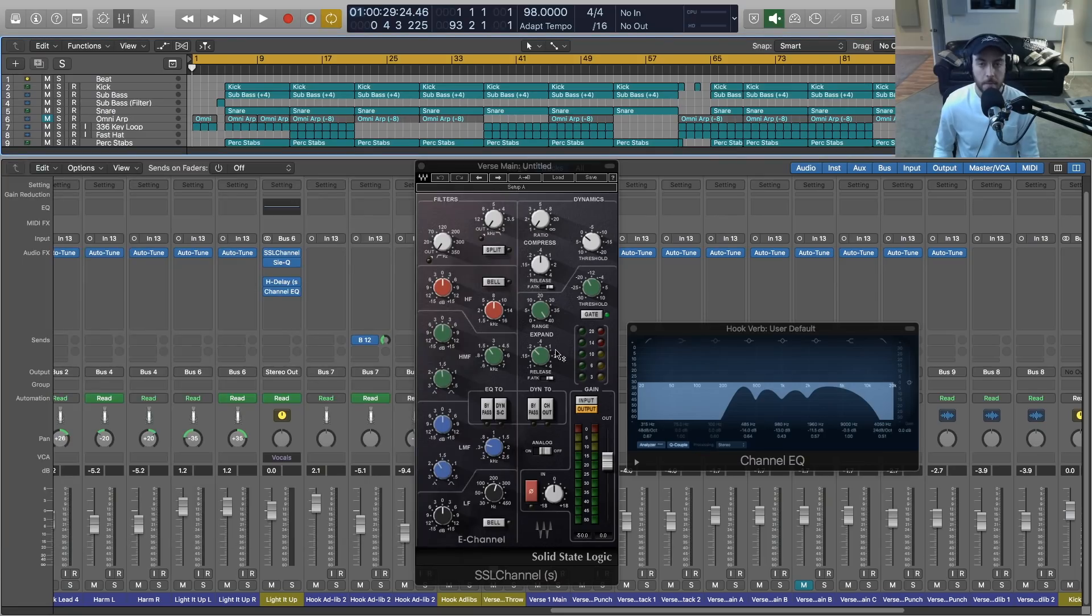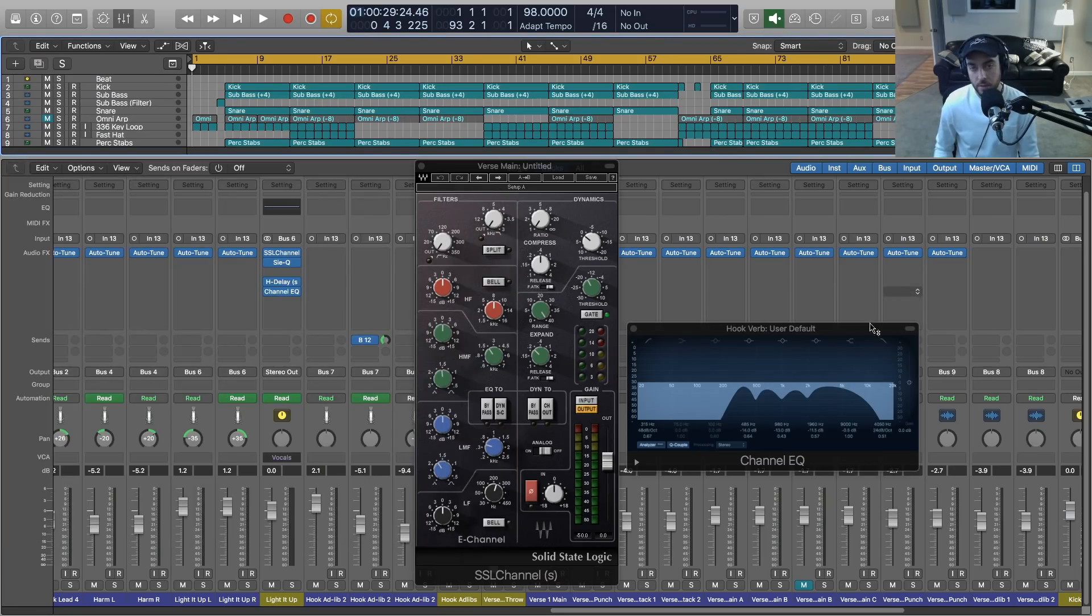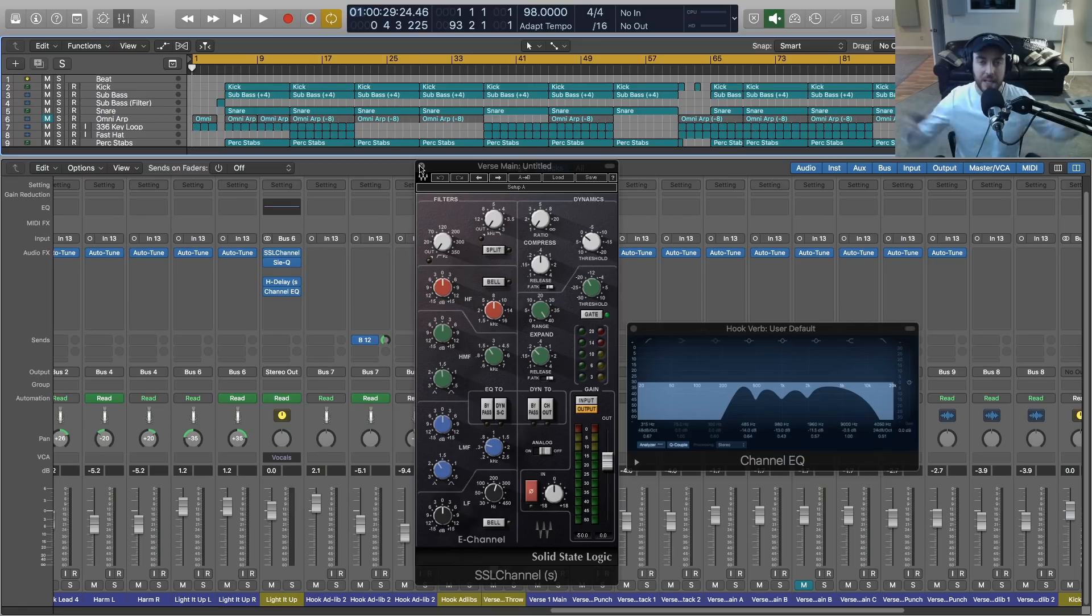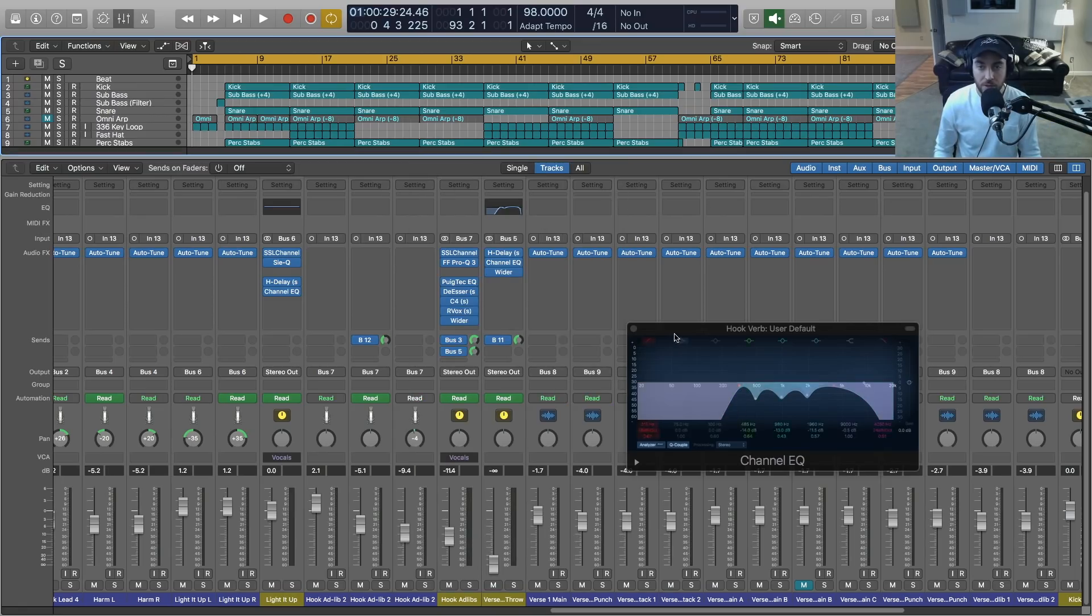Gating noise out of all the individual tracks. Again, on one track probably not going to be a big deal, but using the gate on all the tracks with noise, that collects over time, makes a huge, huge difference.